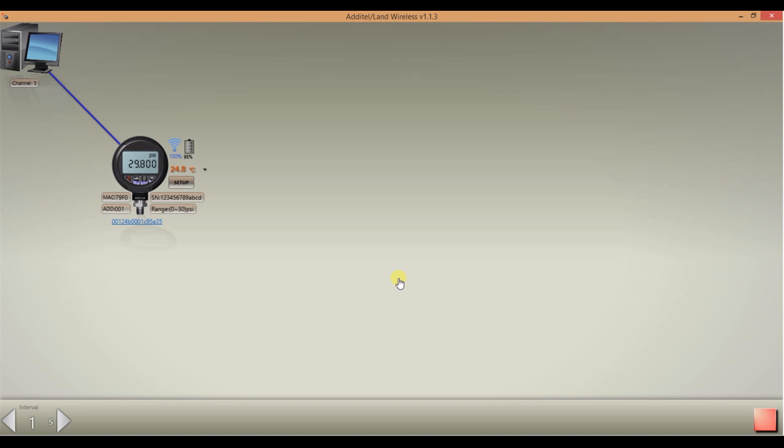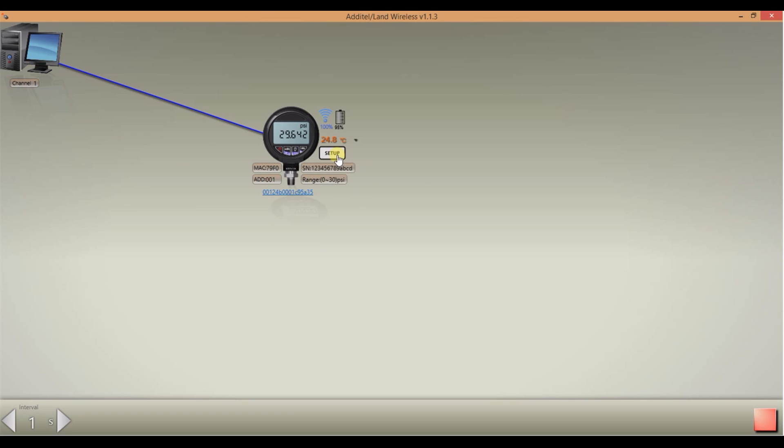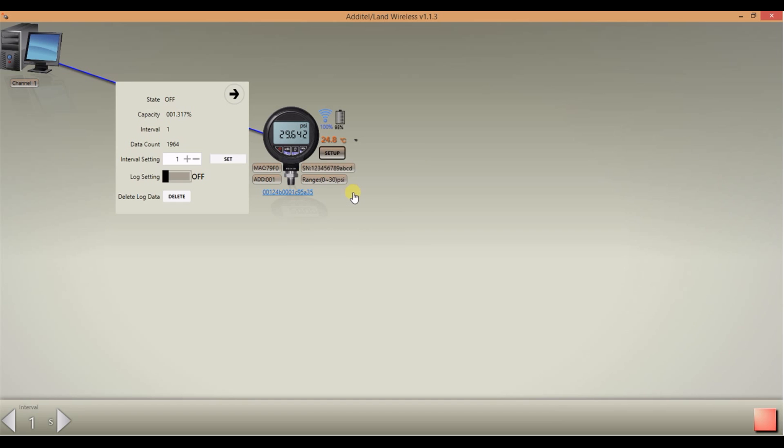Basic gauge information displays on the screen. The pressure and the temperature measurements are live measurements. By pressing setup you have the option to change the data logging settings and start or stop a logging session.